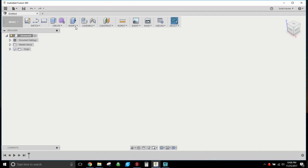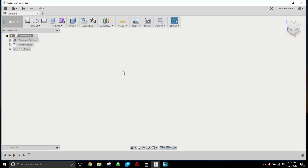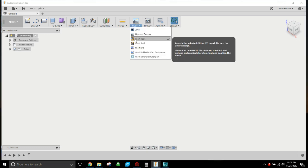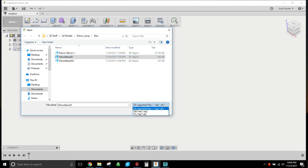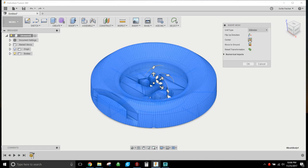Hopefully you've already got Fusion 360. You just open a new design, file, new design. And hopefully you've already downloaded or you have said STL file. So we're gonna go to insert mesh and I'm gonna pull in this moon base, this is the one I want to modify. You can do either an OBJ or an STL file. So we're gonna open that and move it to ground and center it.